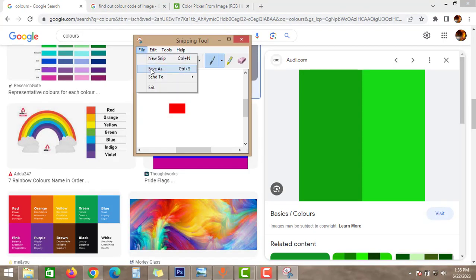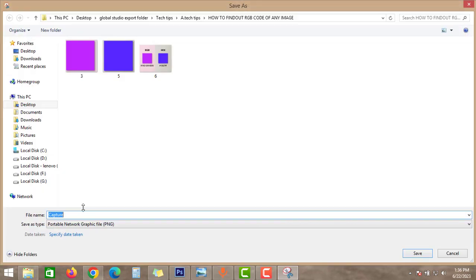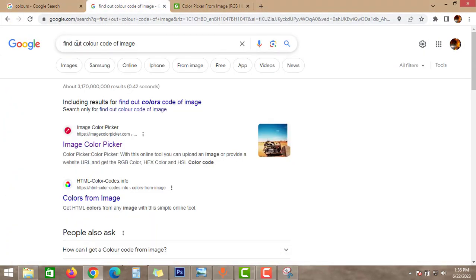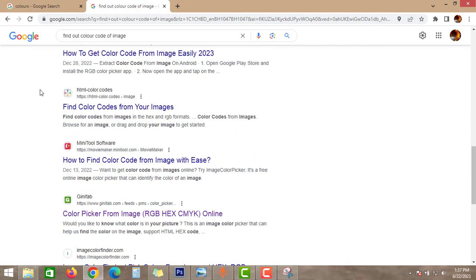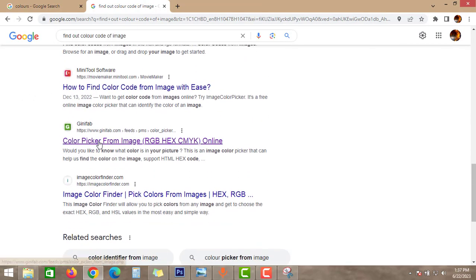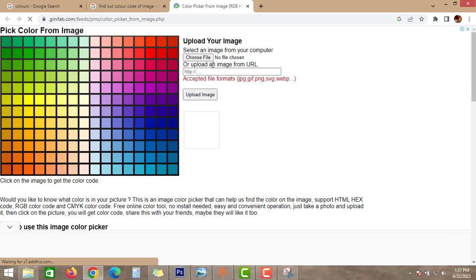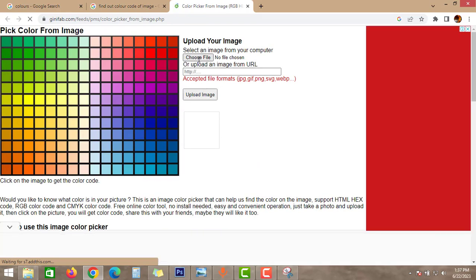Go to Google and type find out color code of image. You can open any site like this. As you can see here, it is telling to choose the file.